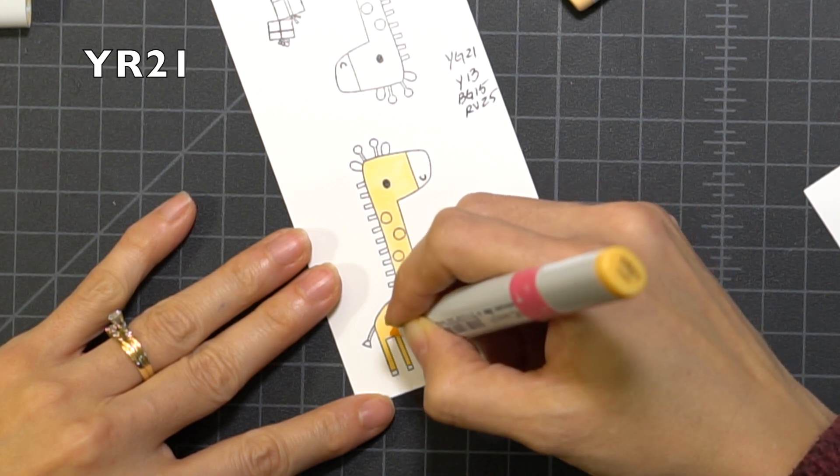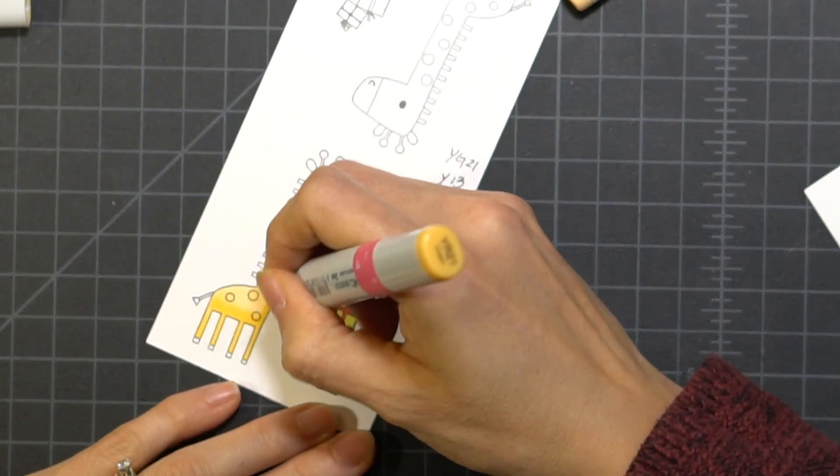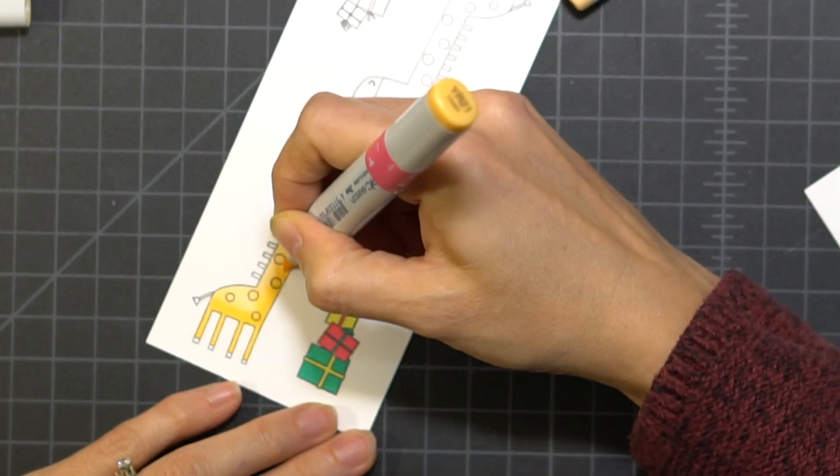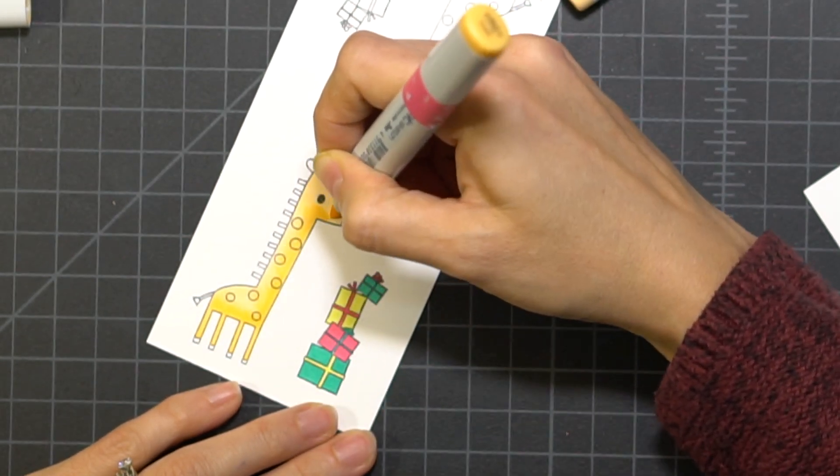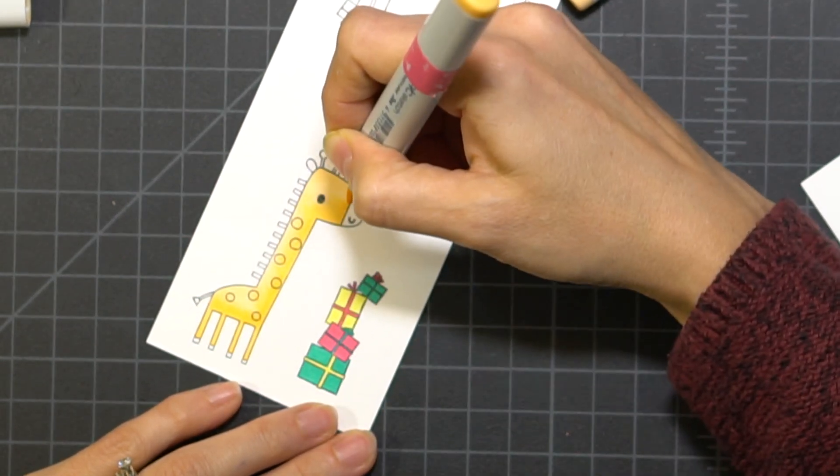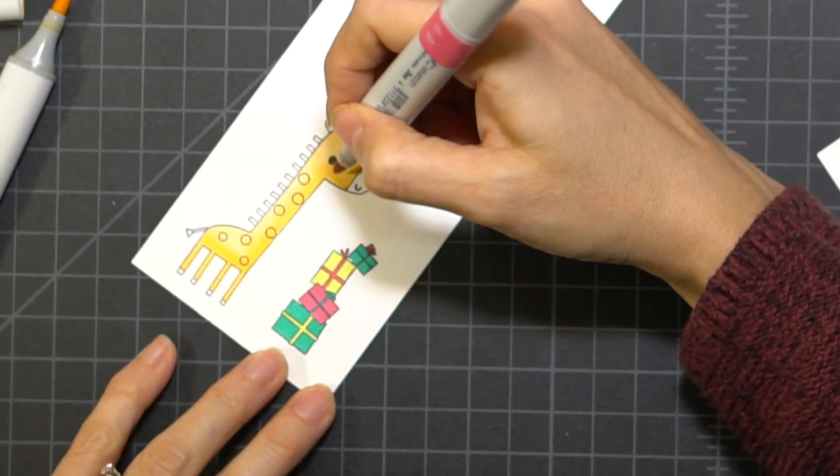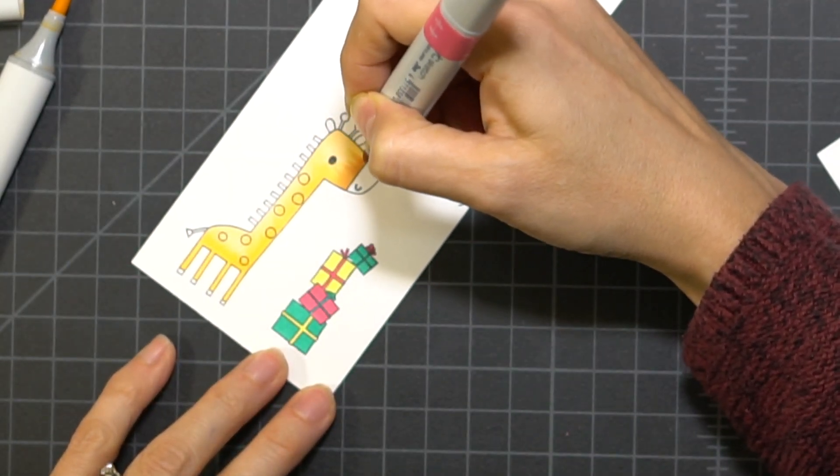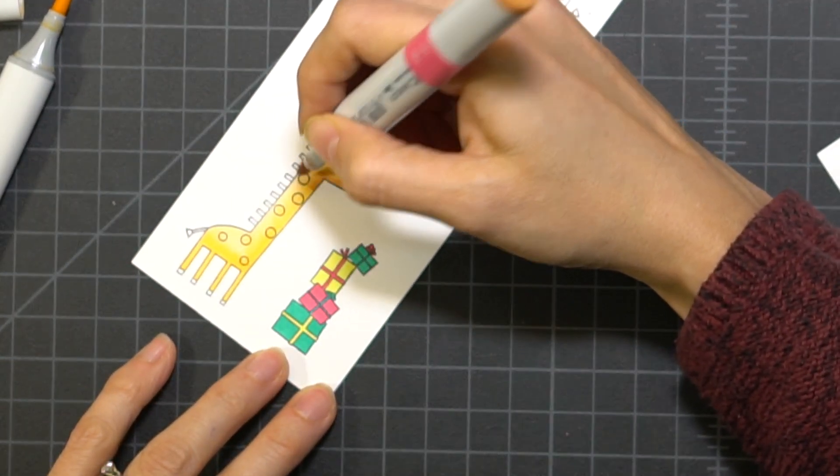Next I'm going with the medium shade and I'm just going to add a shadow to where I would imagine it would be. I'm not too specific and I'm just having fun with my coloring.